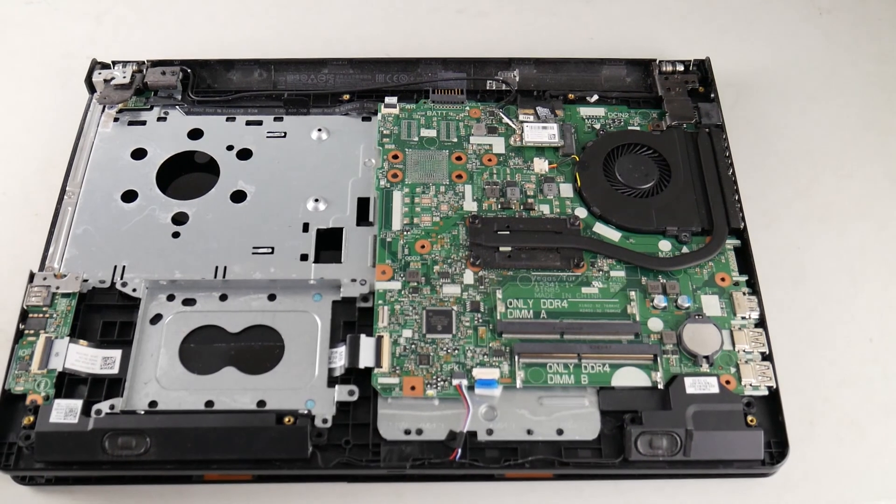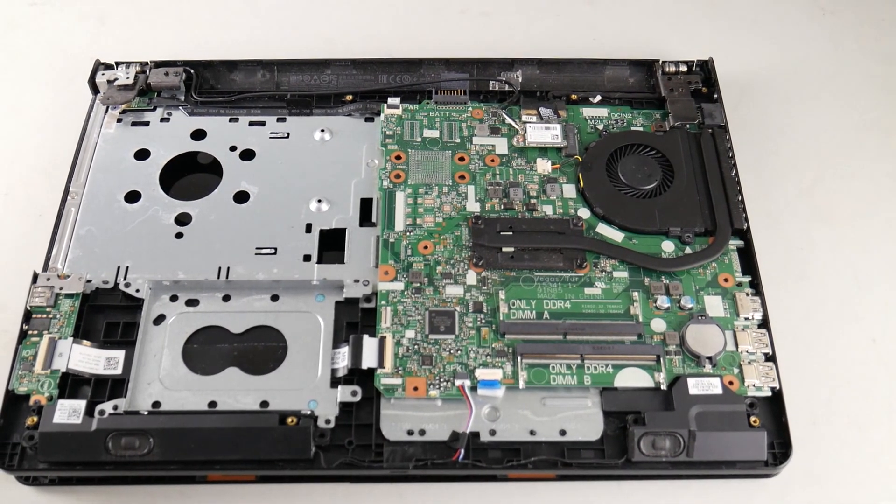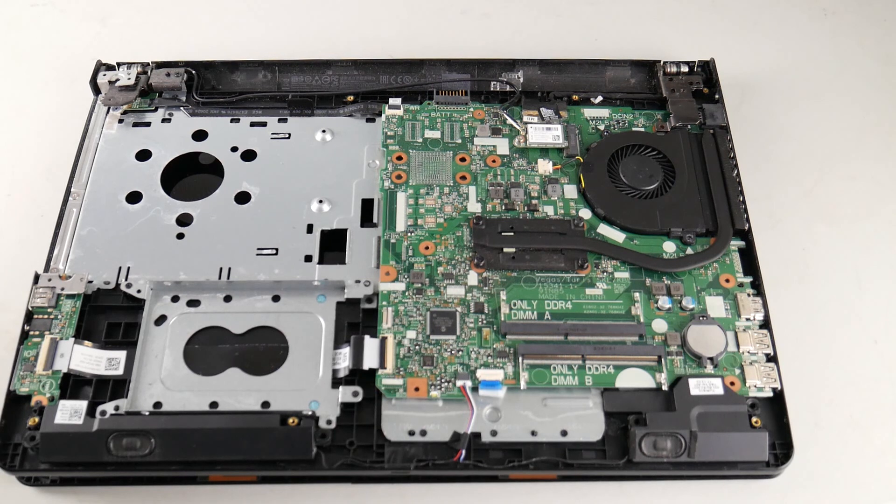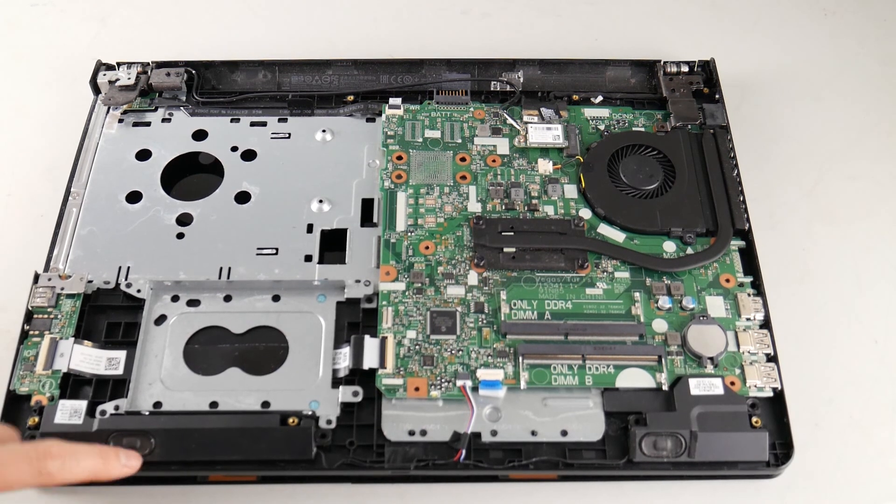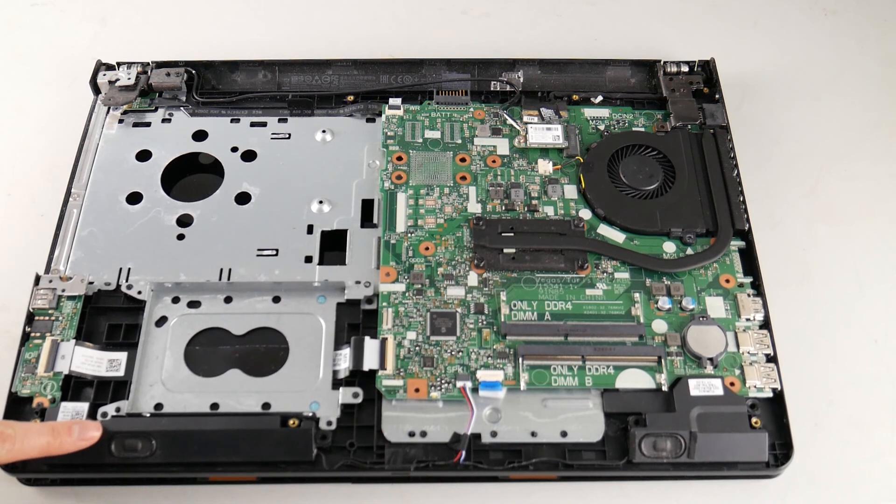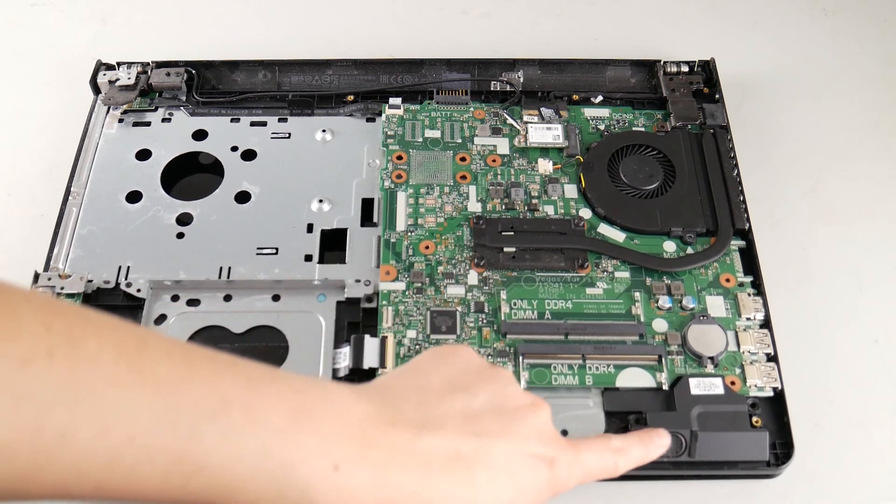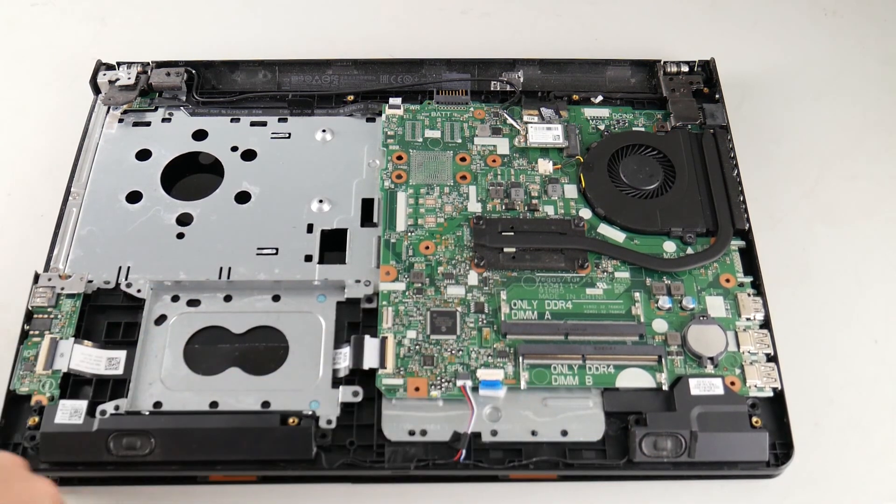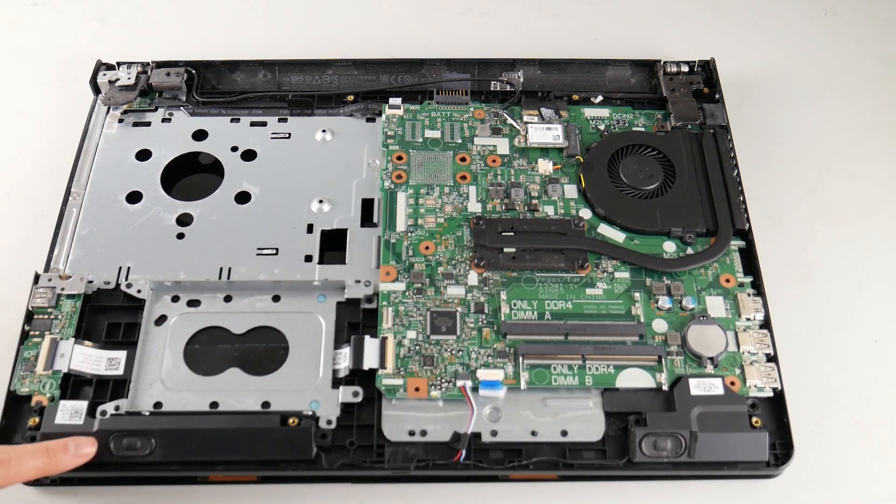You need to get inside your laptop with either a disassembly video or go to your PC maker site and look for a service manual to figure out how to break it down. As you can see, this is what your speakers look like. I'm showing you inside a laptop.